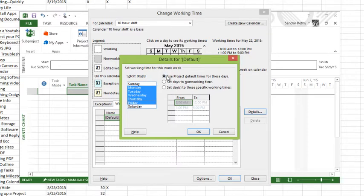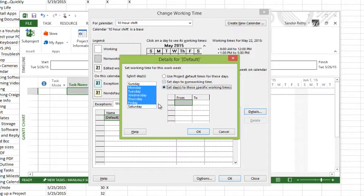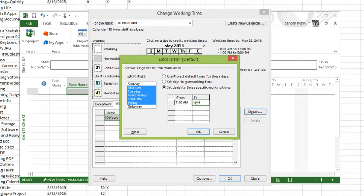Then I have three options: I can use the defaults, I can set them to non-working meaning no work is done, or I can set it to specific times. In this case I would like to set it to 7 a.m. until 5 p.m.